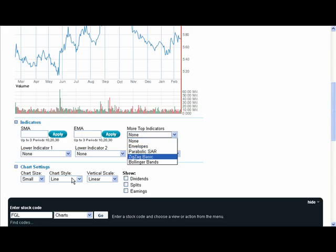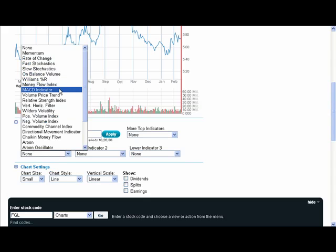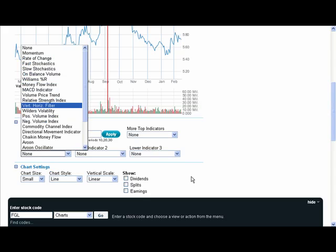Down the bottom though, I have a number of other options available to me, including things like the MACD indicator and also the Relative Strength Index or RSI.